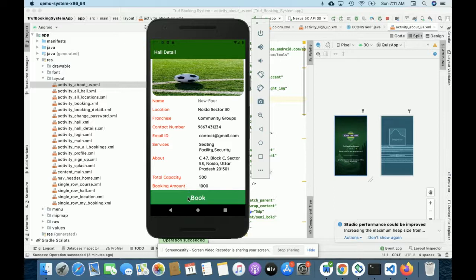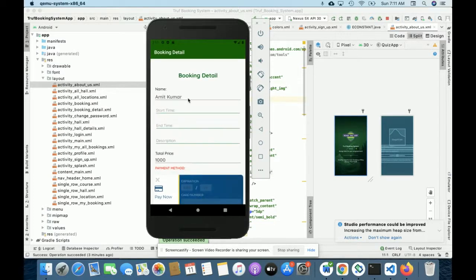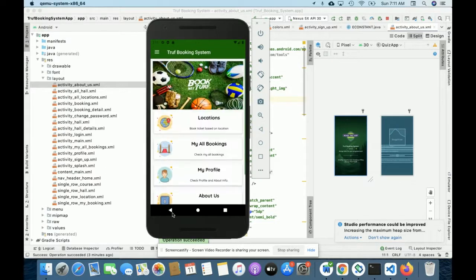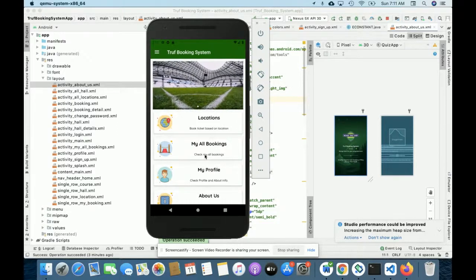All of the details are coming from the database. Once you click on Book you need to enter all of your booking information and the dummy credit card details — you need to enter any details and after that your booking will be confirmed. So these are all the functionalities. I have developed this project — the turf booking system.